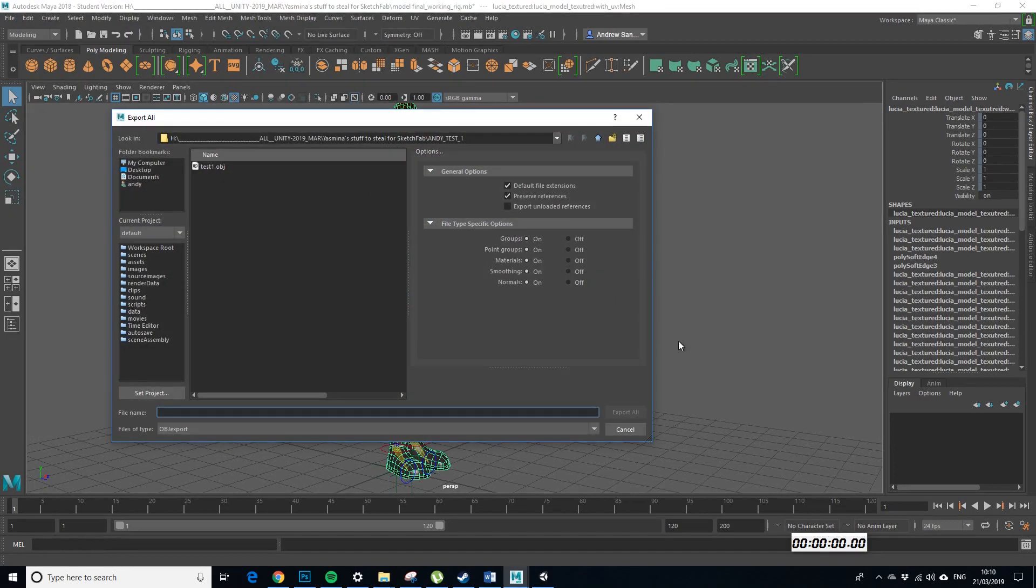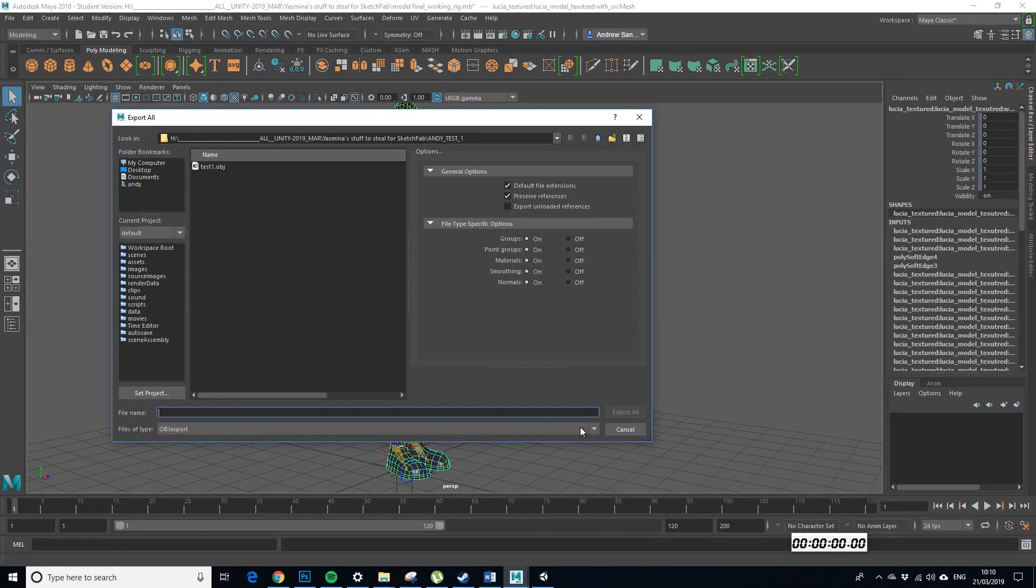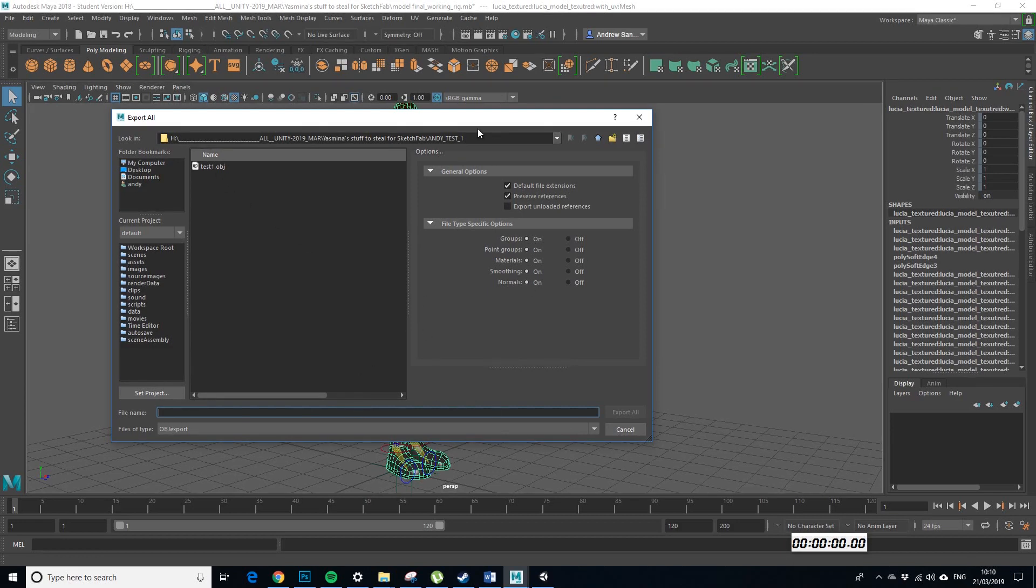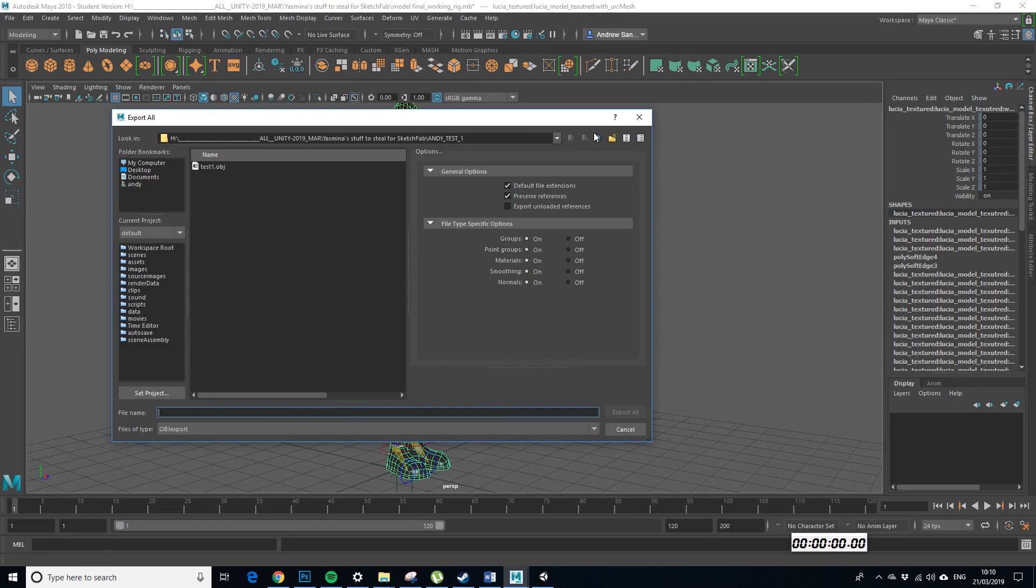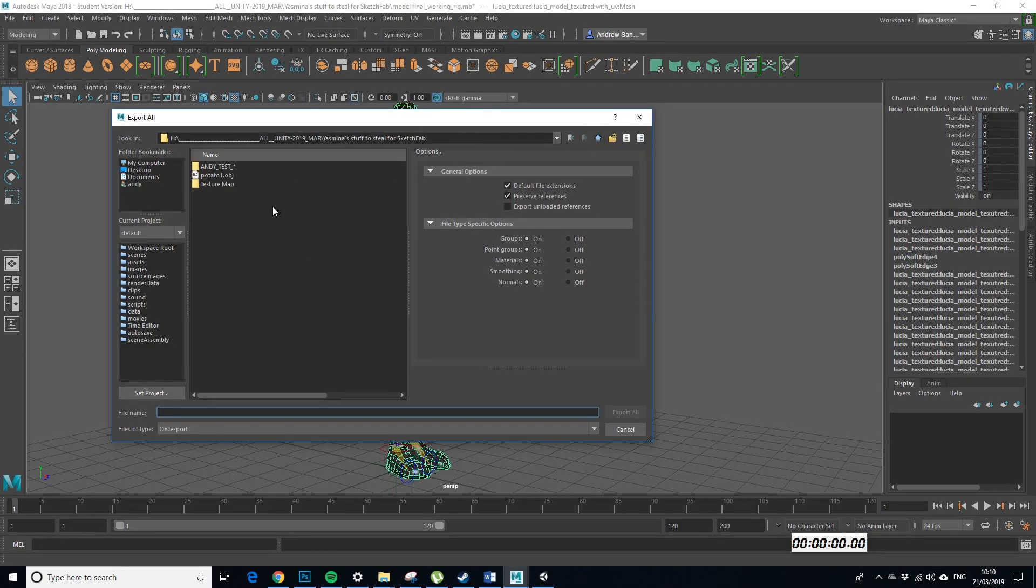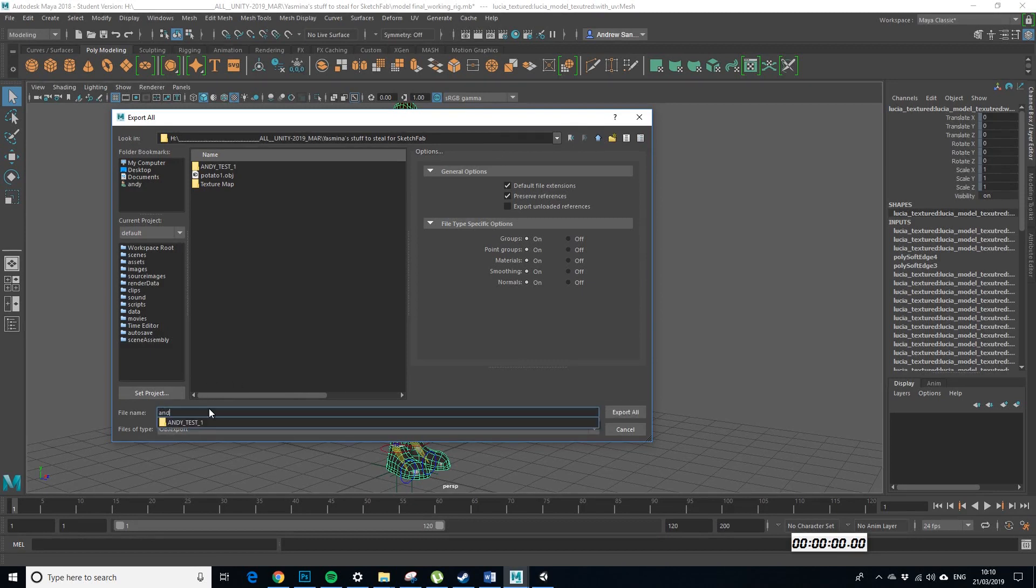So if we export this, export all, and we need to do an OBJ export so keep all of these on, that's all good. So I've already done this so I'm going to just save it somewhere else. Handy test 2.